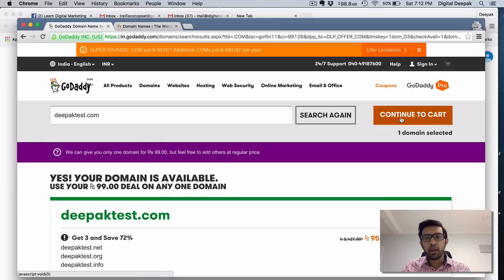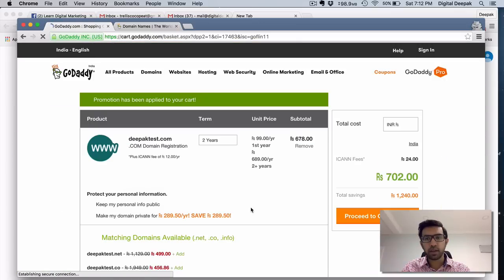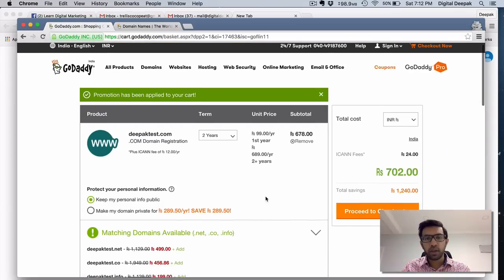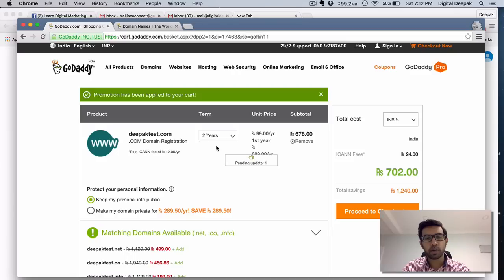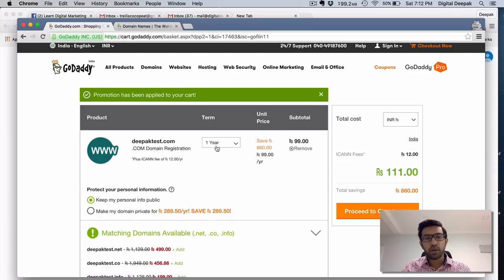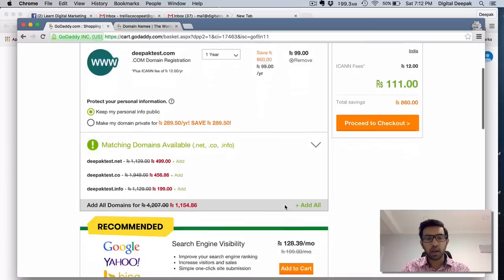So let me go to continue my cart and let's check. So here you will see it is by default giving it as 2 years, just change it as 1 year. And once you do it as 1 year, you will be able to see it's 99 rupees plus some fees associated and it's 111 rupees.